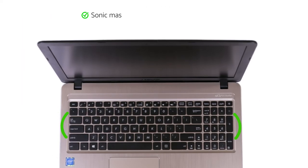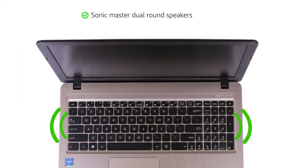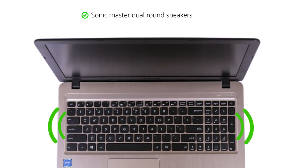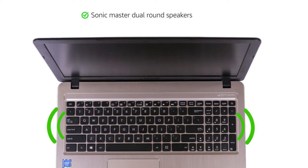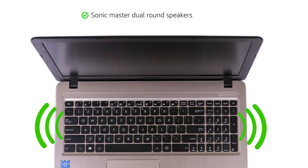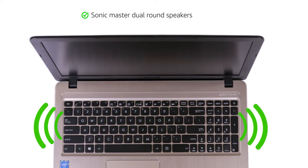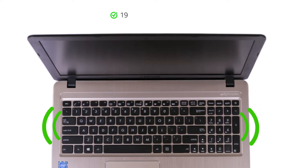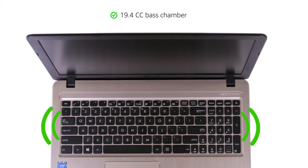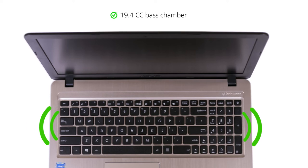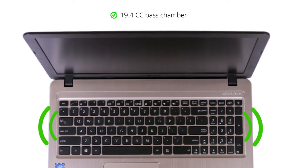The laptop features a Sonic Master dual-round speaker using available chassis space for better low-frequency performance and reduced noise. The extra-large chamber of 19.4 cc provides superior bass and good sound clarity.